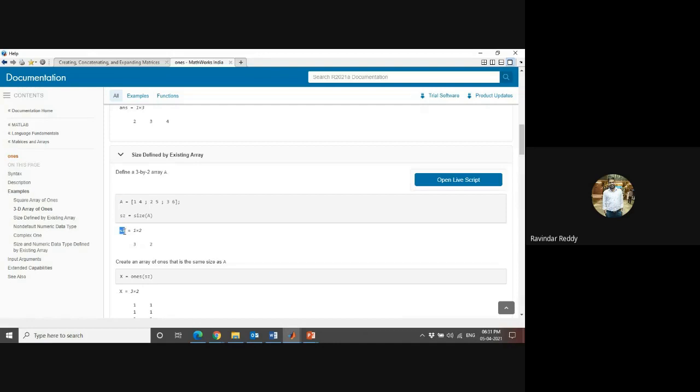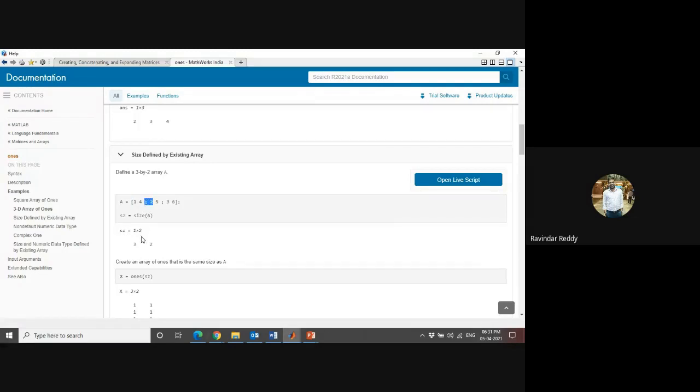The command is s equals one cross two. One cross two means here is one row and second column - like here the two is there. So you can mention the size of your arrays also. If you want to define your size, you can define it.